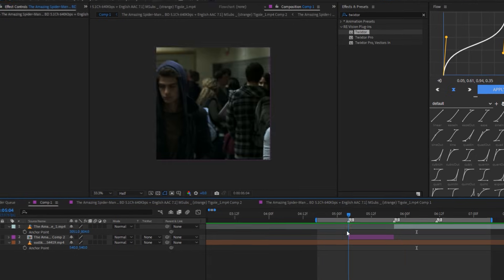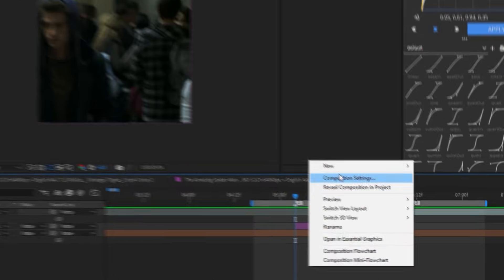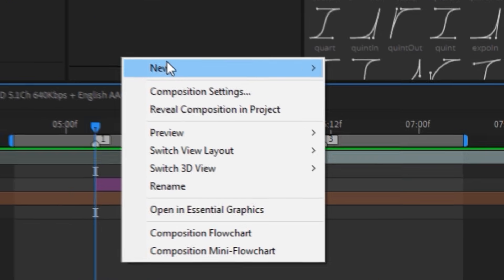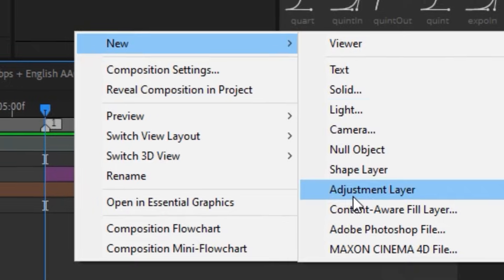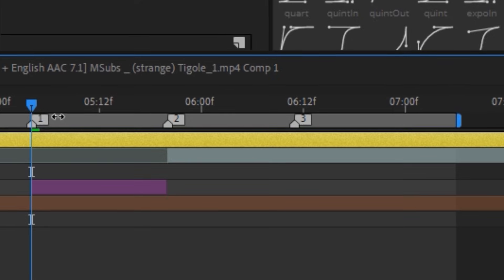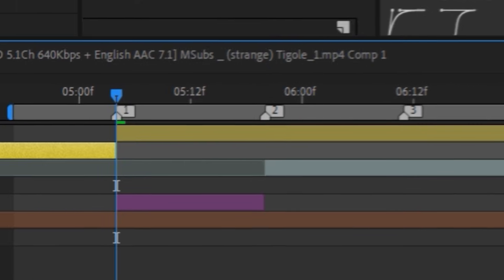Right-click on the time bar and look for the new section and look for and click on Adjustment Layer. Crop it on both sides.